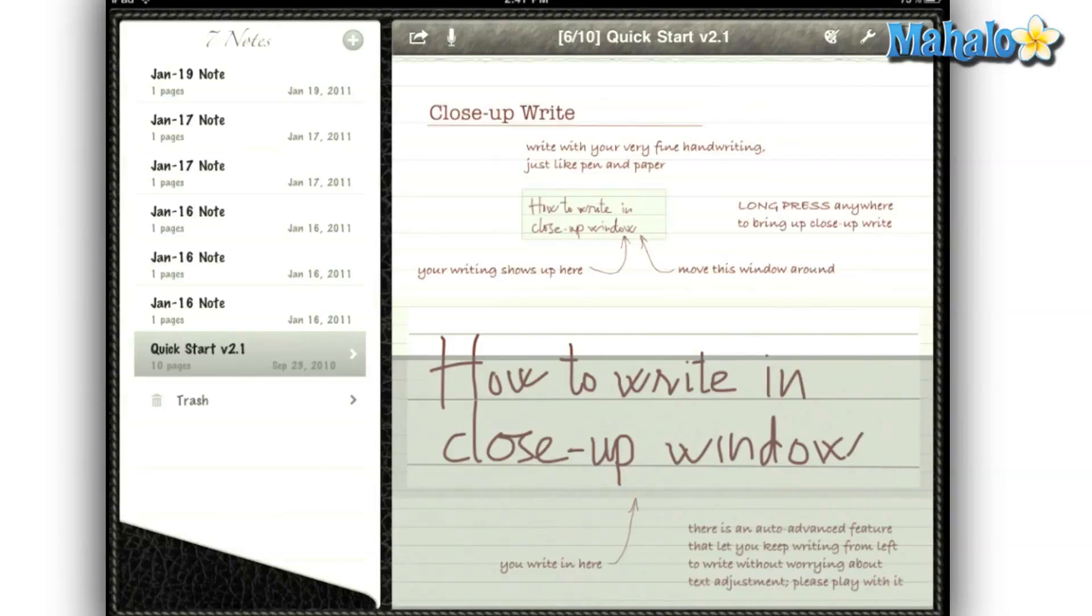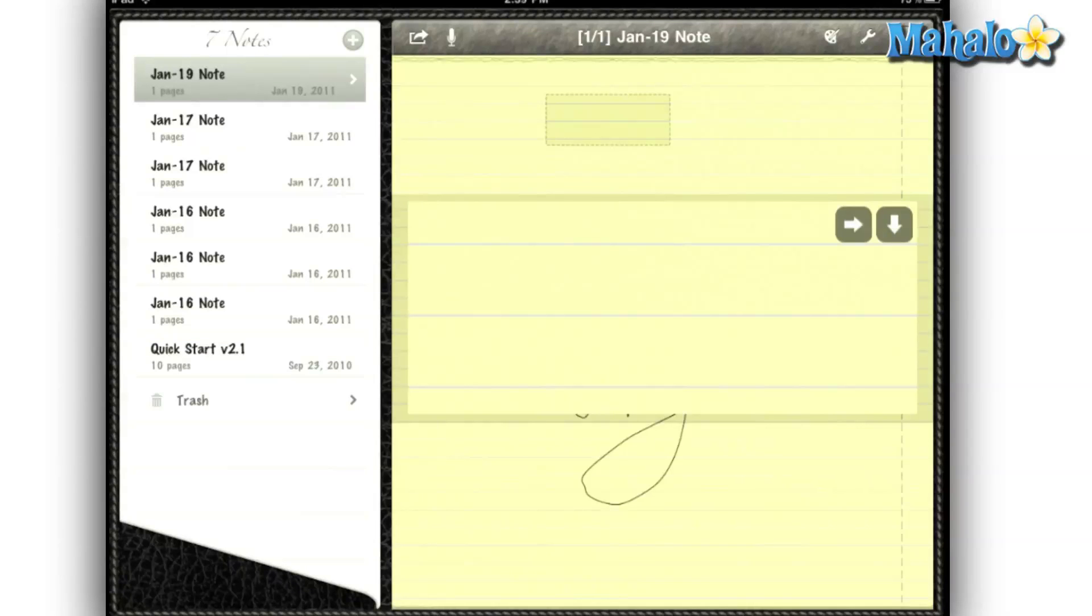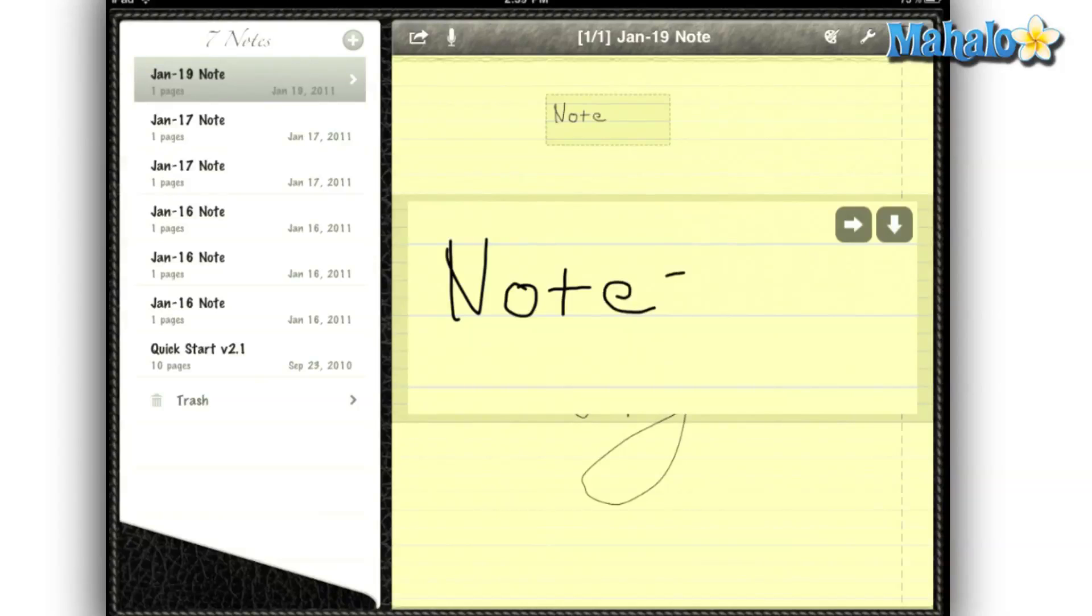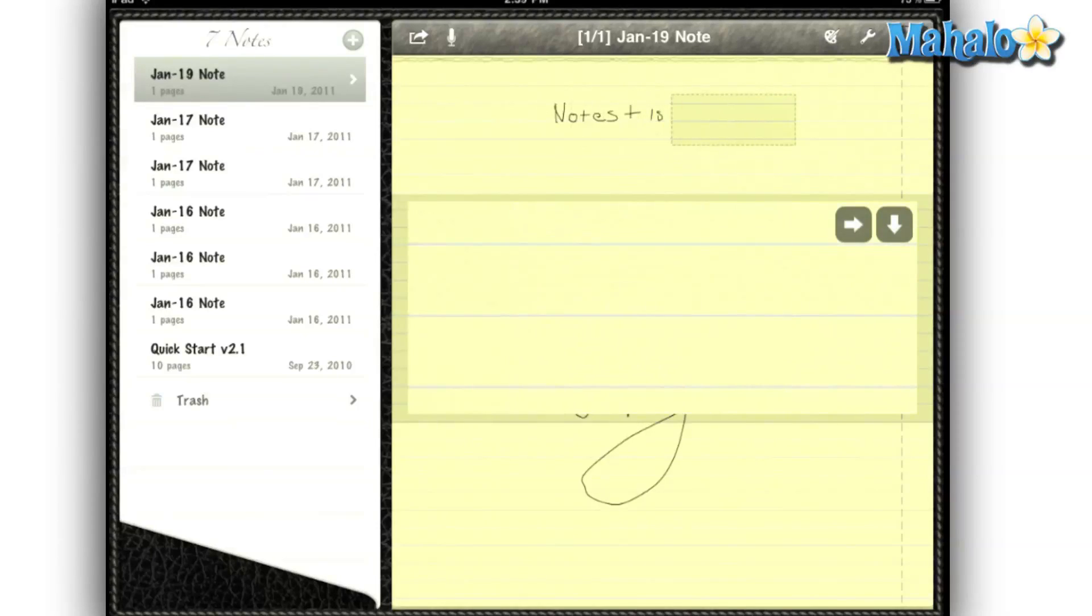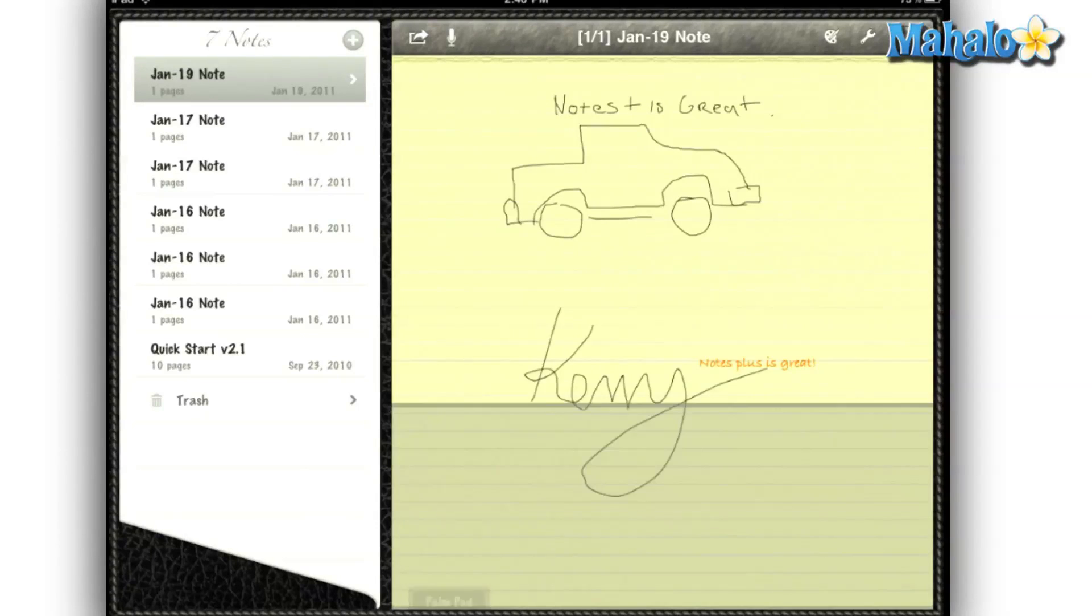If you think writing small to fit the lines is difficult, well they have a solution for that. I simply just tap and hold the screen and it brings up the close-up writing box. So I can write in a comfortable size and it will resize it for me. I can write a full page without having to scroll out or zoom.